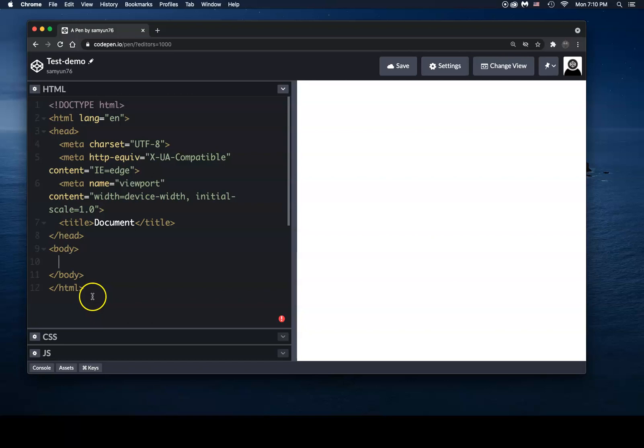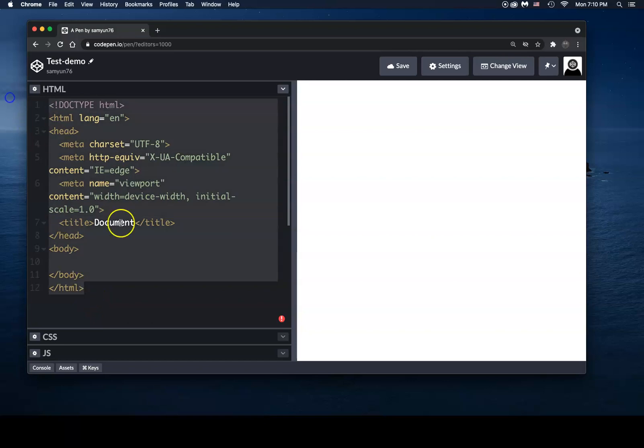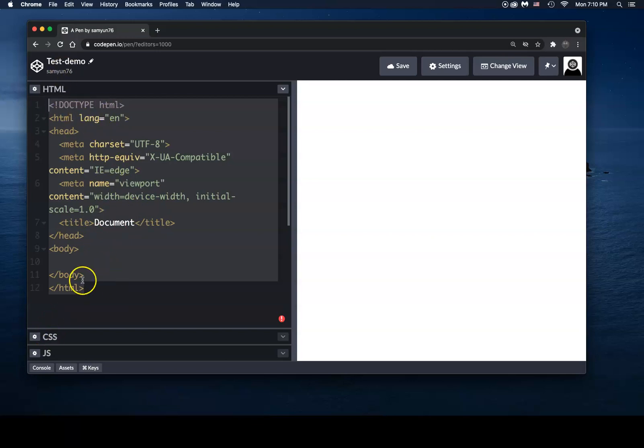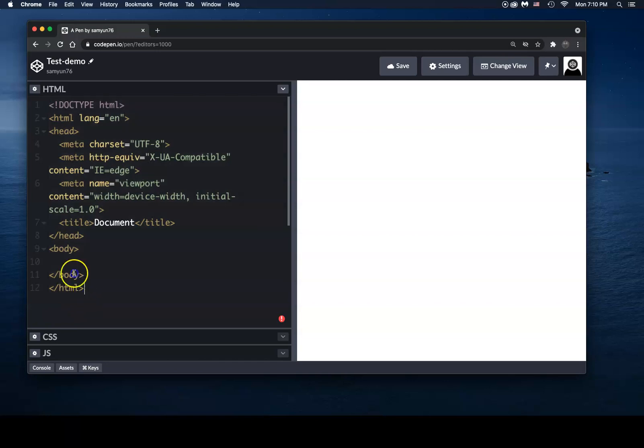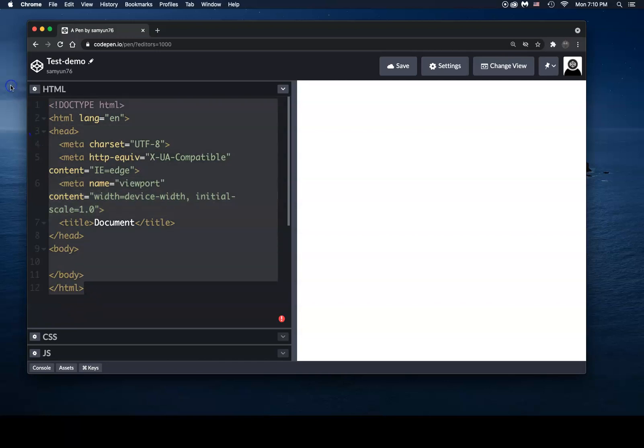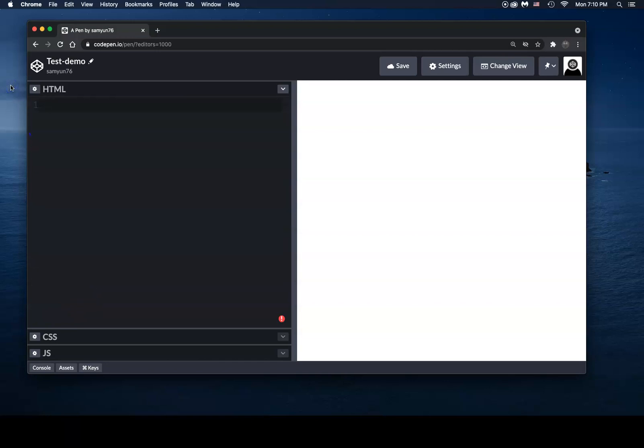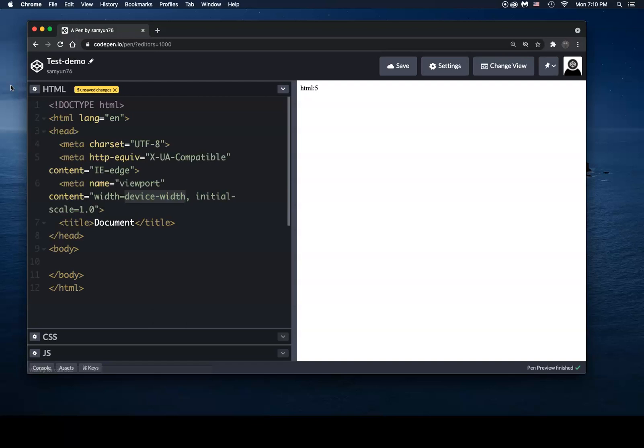This is what's called a boilerplate. And it's the idea that designers and developers don't want to have to type in all this code every single time they start an HTML page. So what they do is they create a shortcut. And that shortcut is HTML:5, and then hit tab, and then you get a whole page.